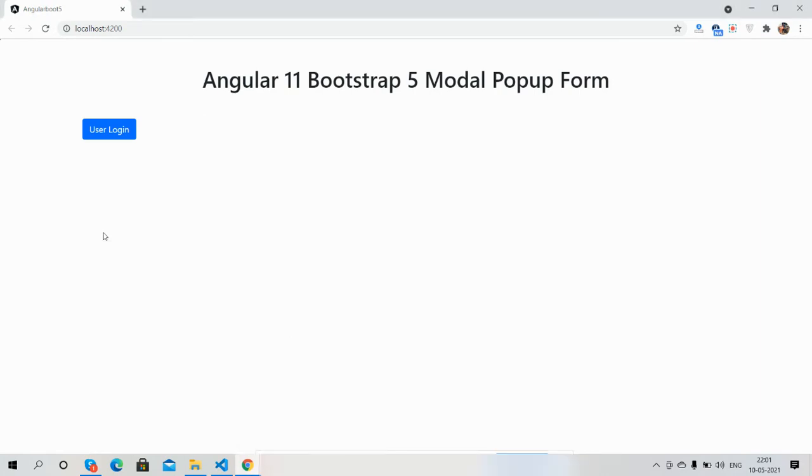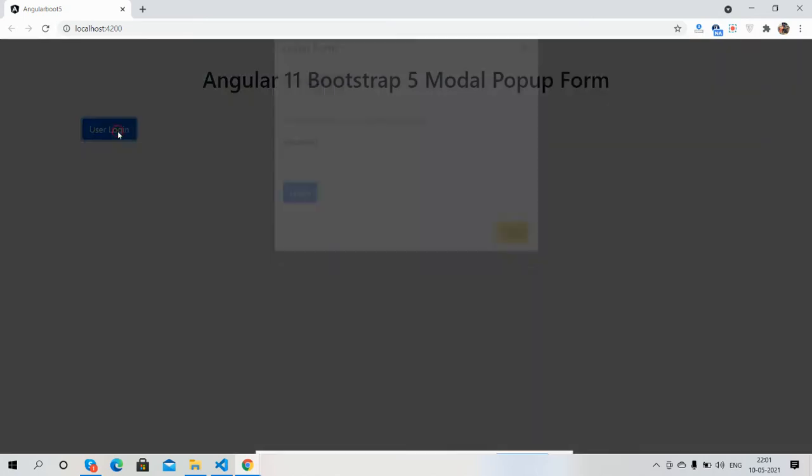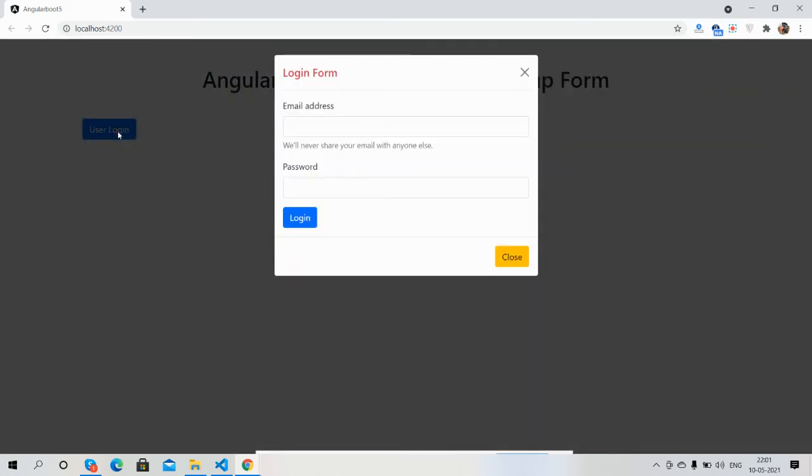And now I will click on this button. See guys, form with modal popup.